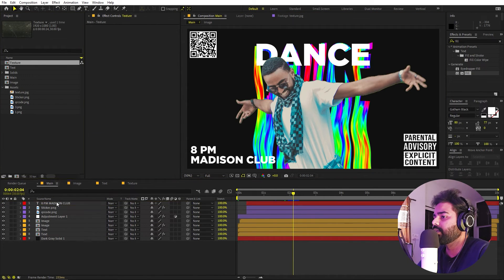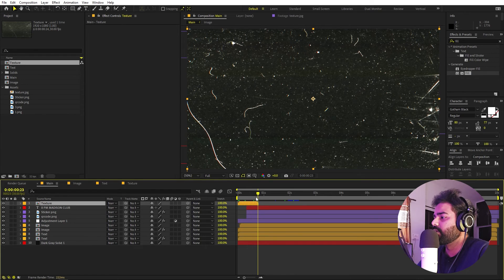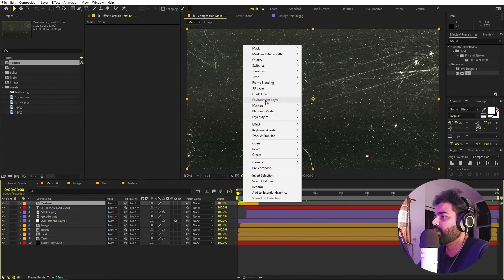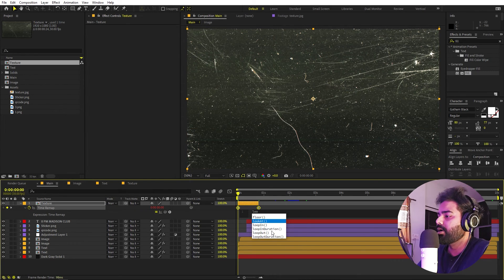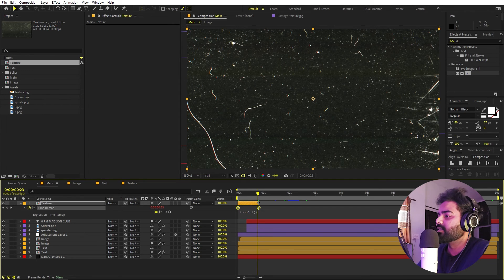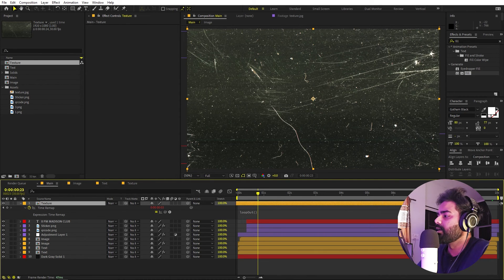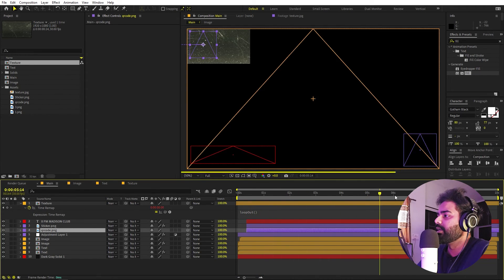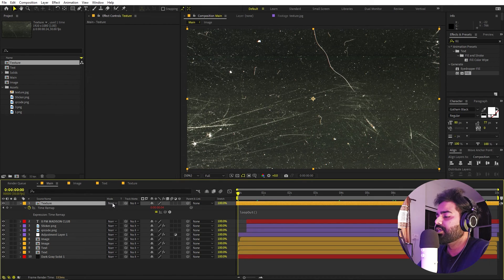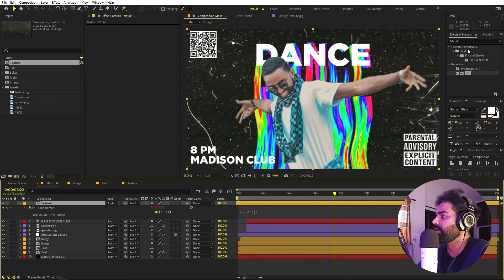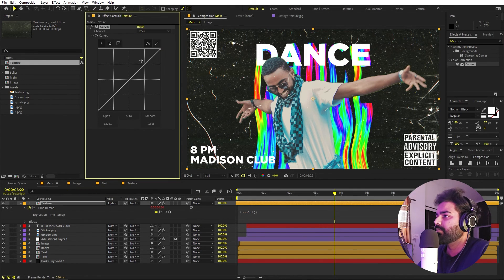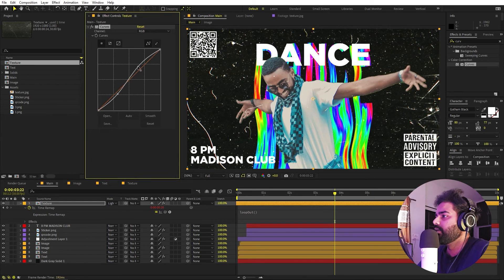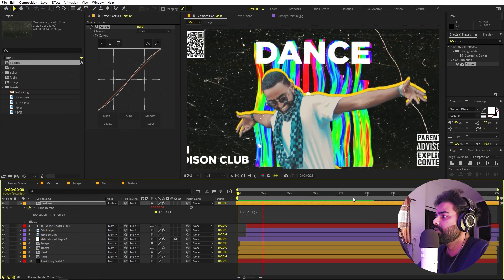Now we have an animated texture. Let's go back to the main comp and drag it in. Right click, go to Time, and enable Time Remapping. Hold Alt and click the stopwatch, then type the expression 'loopOut' — now just extend it to whatever length you want. We get a fully looping texture. Change the blend mode from Normal to Lighten. Then apply Curves to play around with contrast and brightness to match your look.